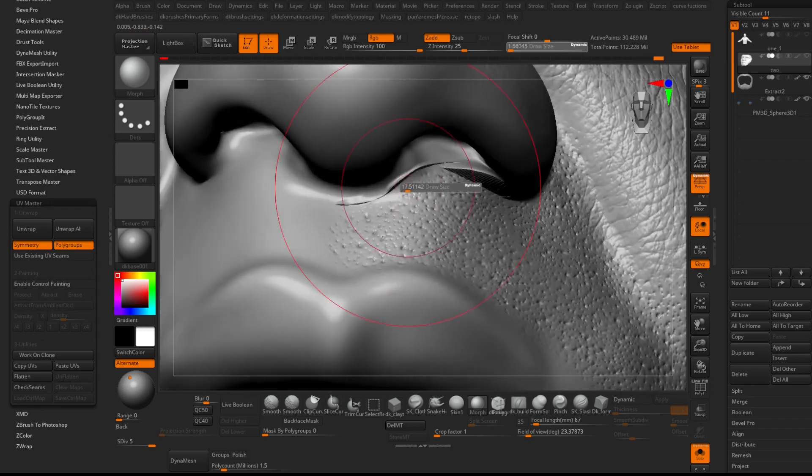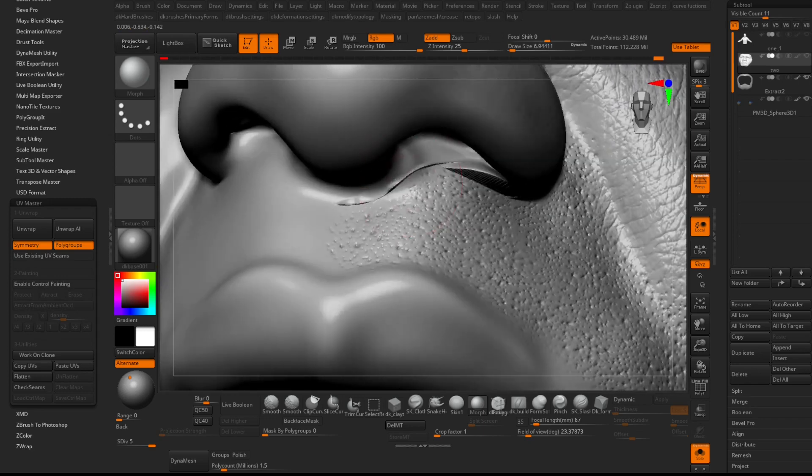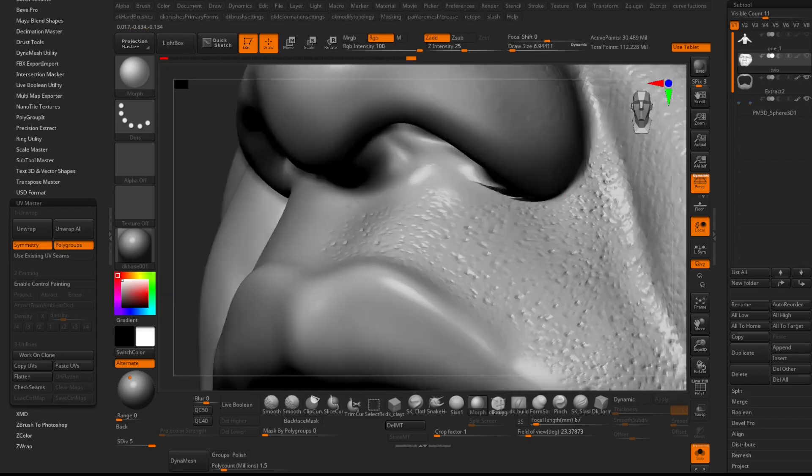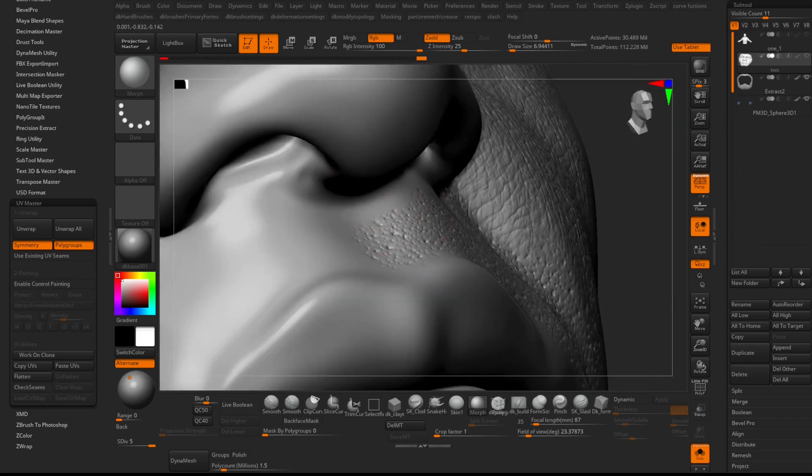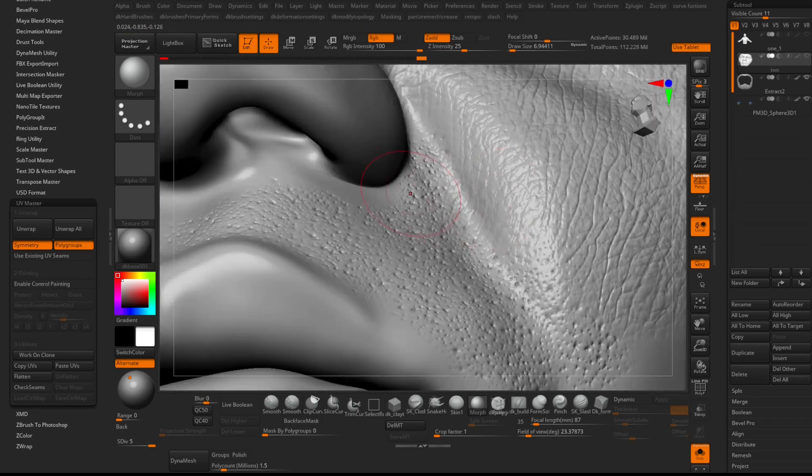If you stored a Morph target, you can fix issues and unwanted projections using the Morph brush found in the brush palette.